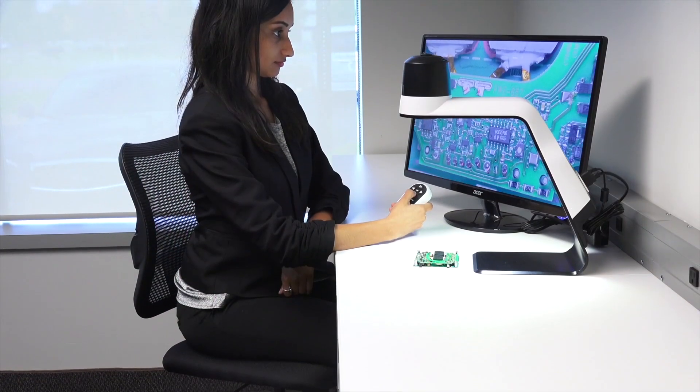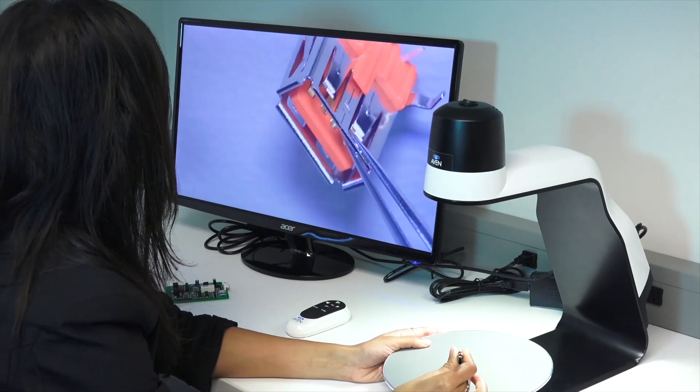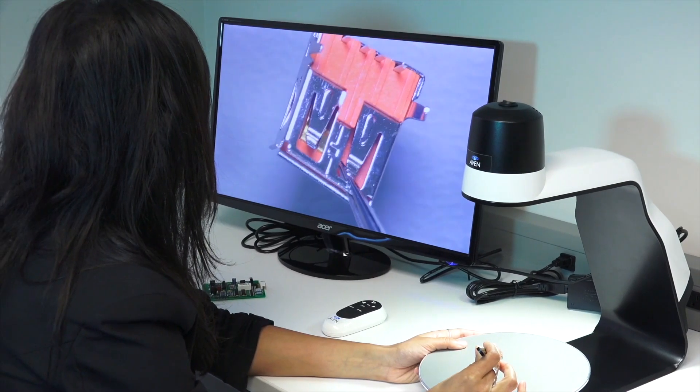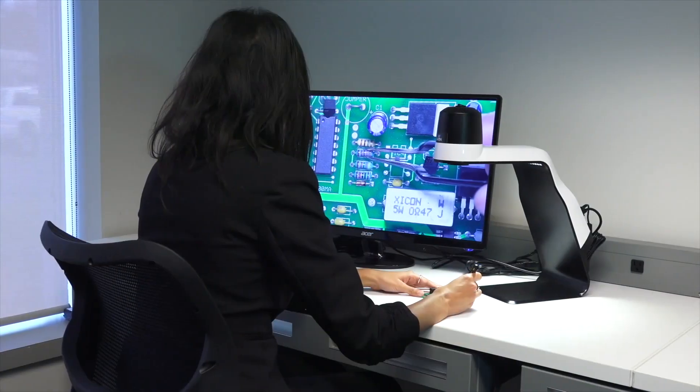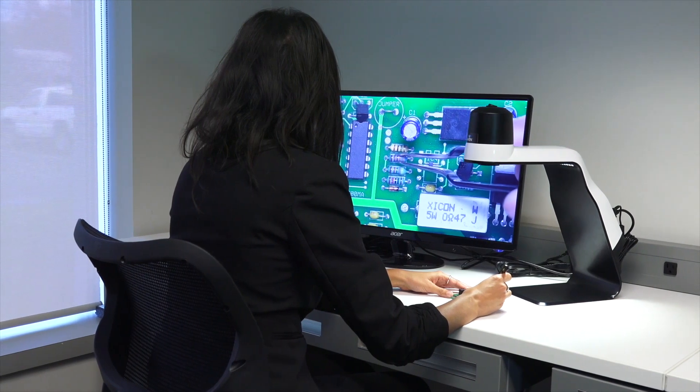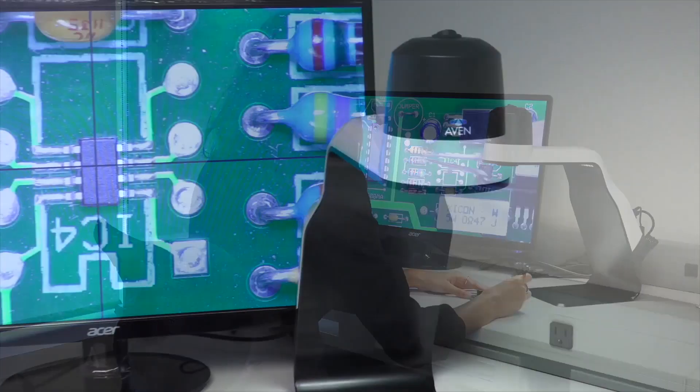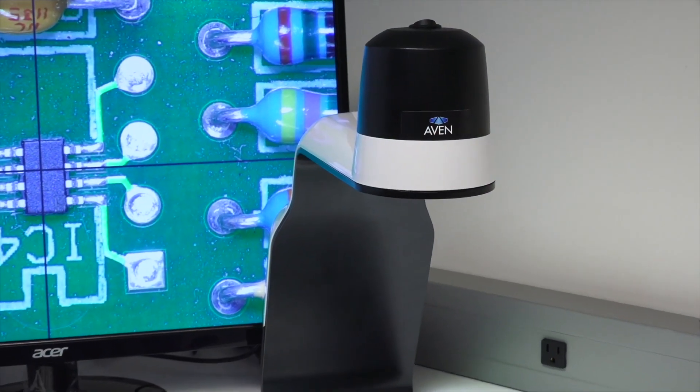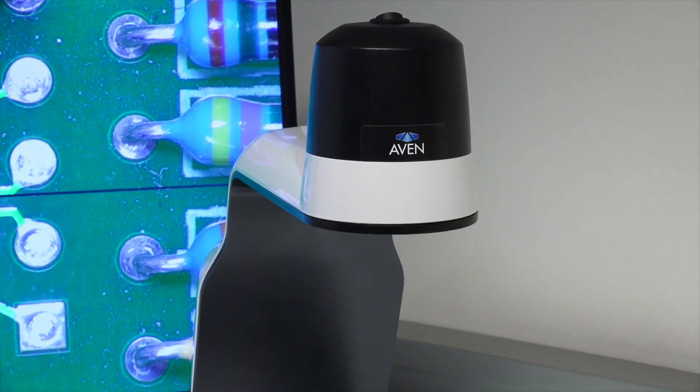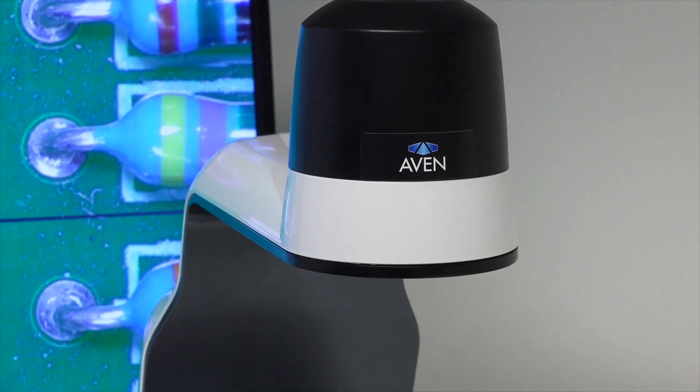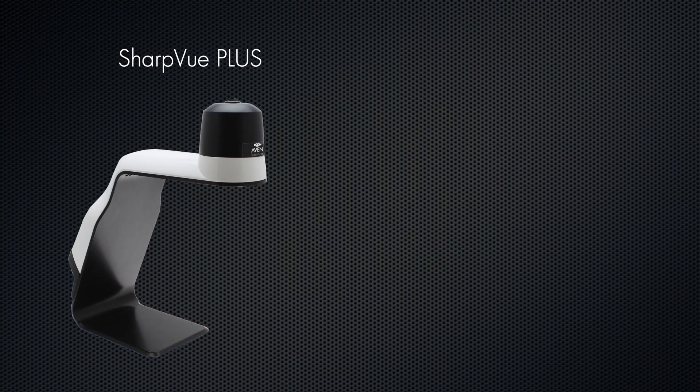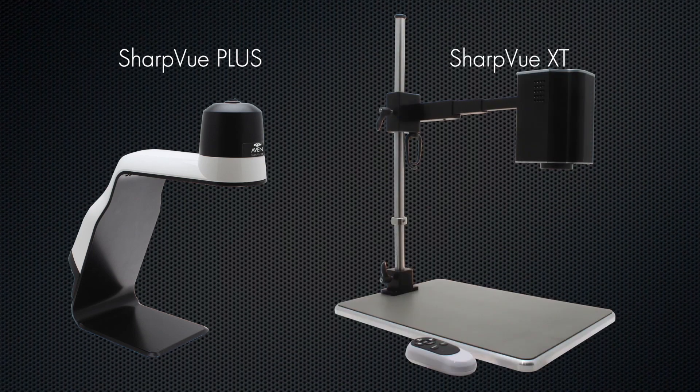The sleek, compact design, combined with its high-quality image reproduction and USB output capabilities, made the SharpView a user-friendly solution for all inspection environments. Now, Avon is proud to build on that legacy with two new additions to the SharpView line, the SharpView Plus and the SharpView XT.